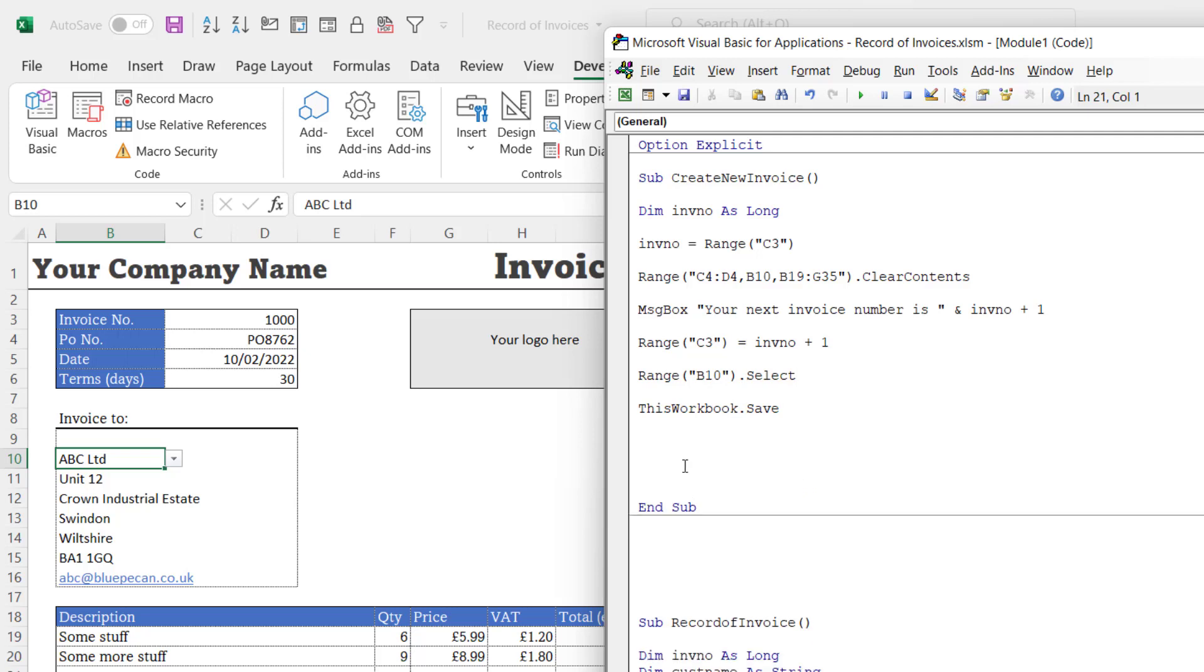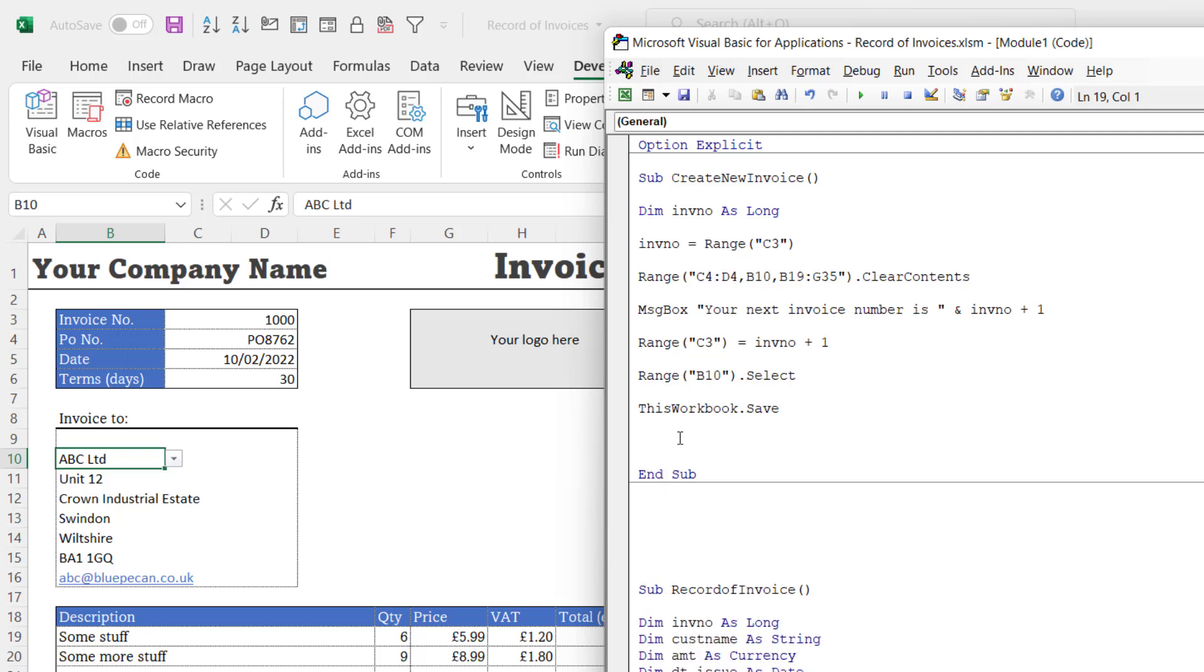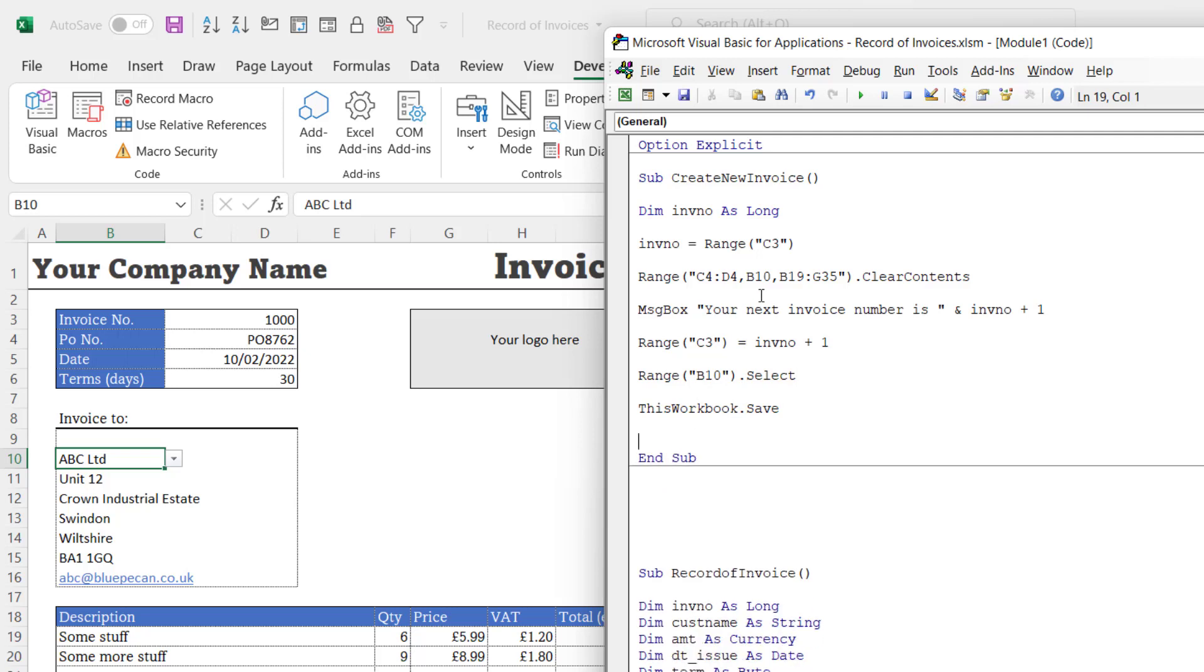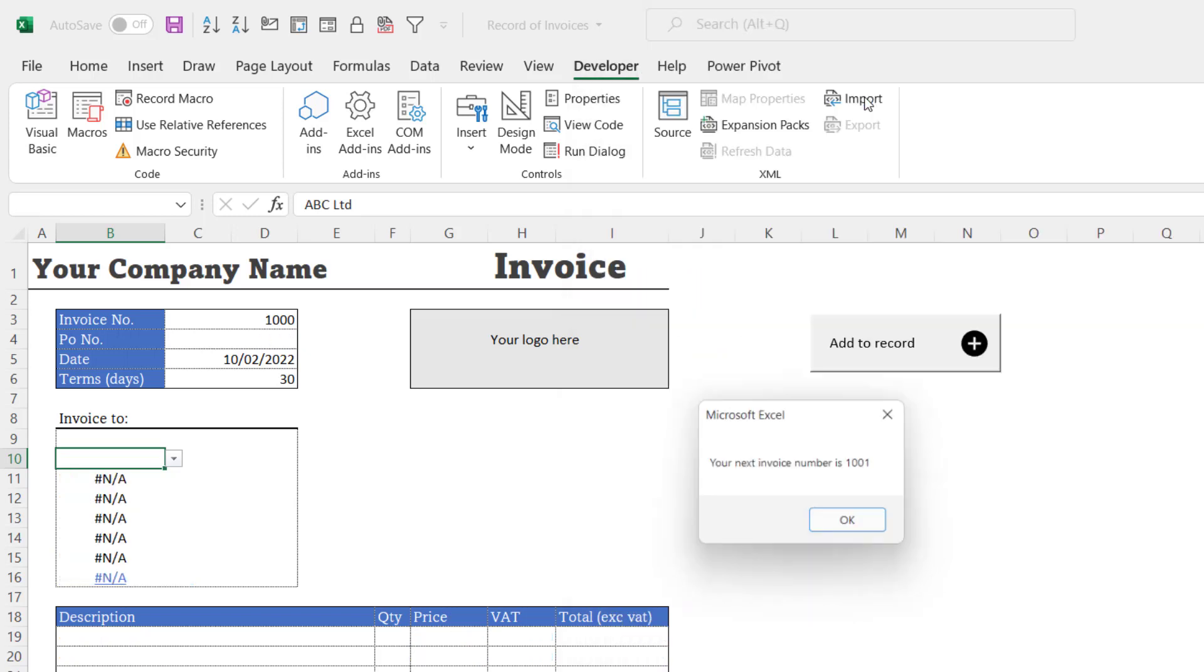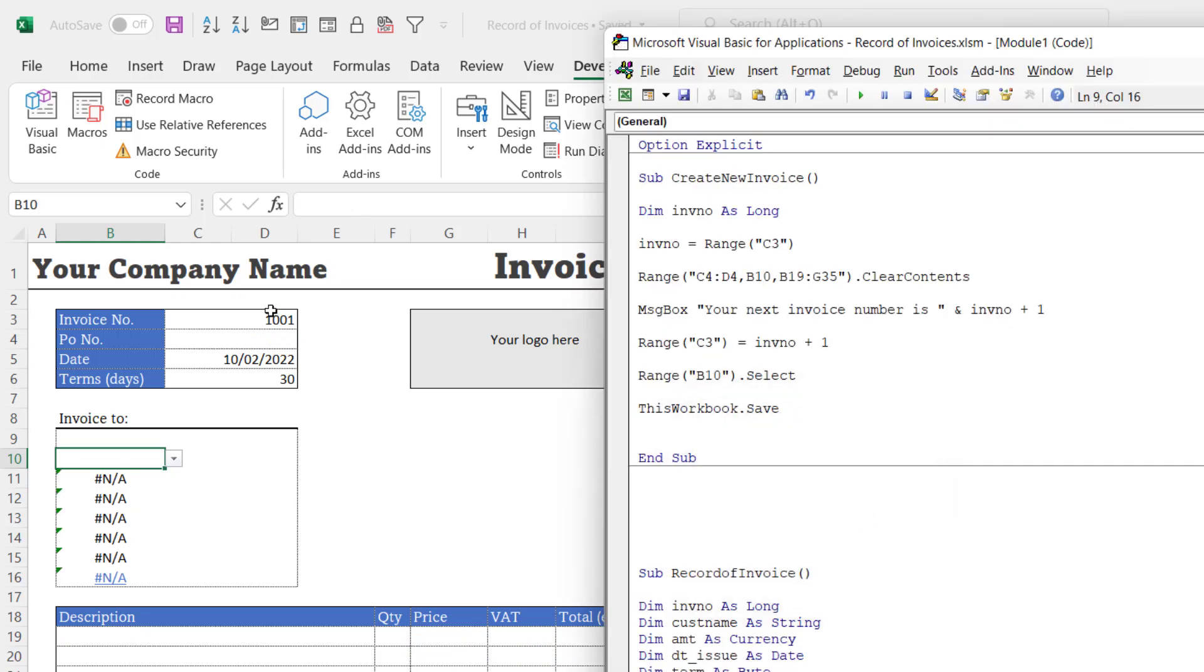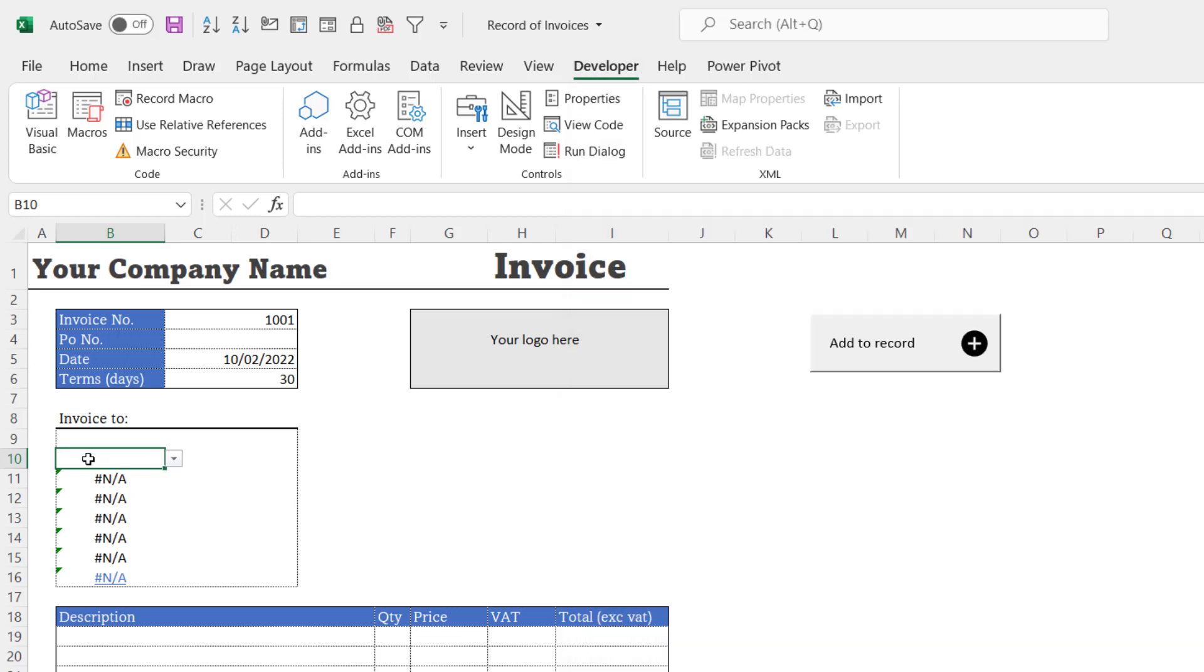I play it. You can see I get your next invoice number is 1001. If I click on OK, it changes the invoice.